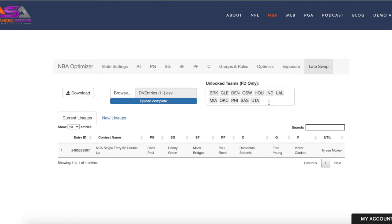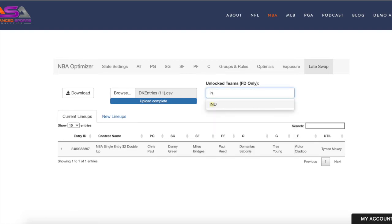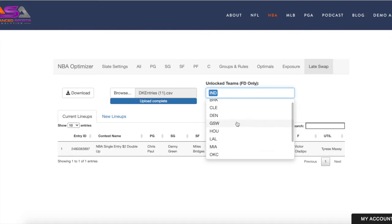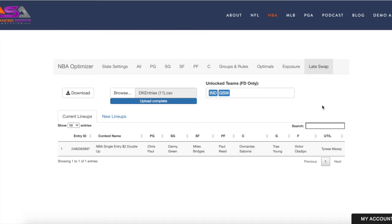FanDuel doesn't have locked and unlocked games indicated in their CSV, so you'll have to manually type in the unlocked teams. For example, if Indiana and Sacramento were the only unlocked game, you would type in those teams that remain unlocked by time, and then your new lineups will generate based on those unlocked teams.